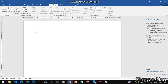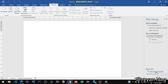Then use the current document. You can also select a template, but we are going to set the current document as default. Click on Select Recipients. You can use an existing list, but here we don't have any existing list of who we are going to send the mail to.